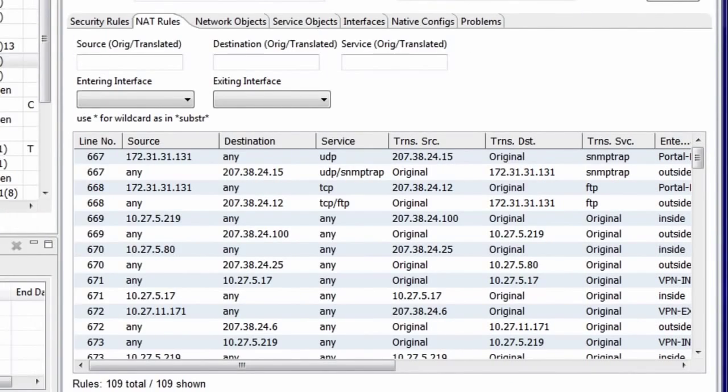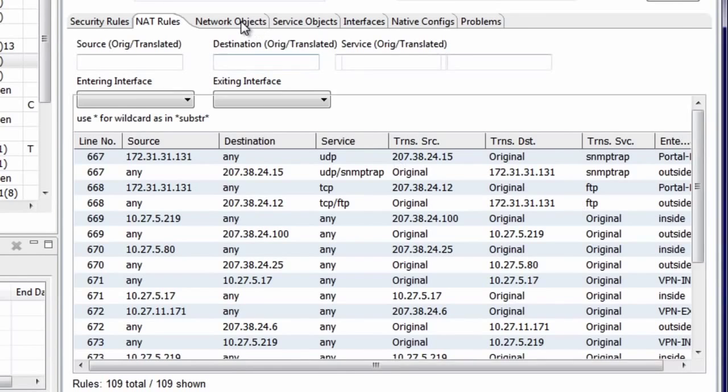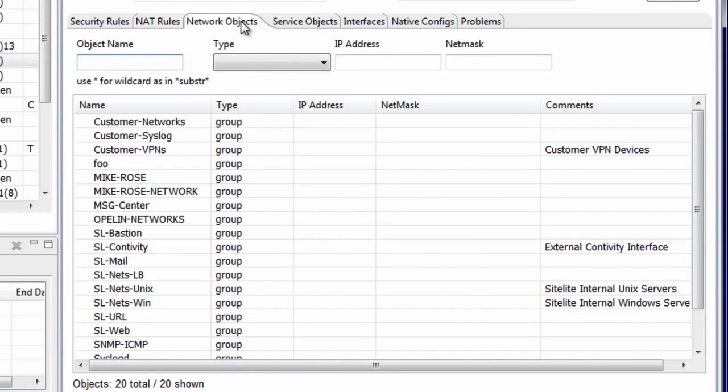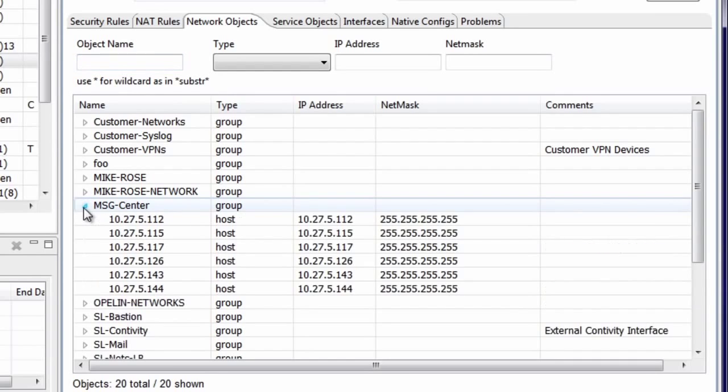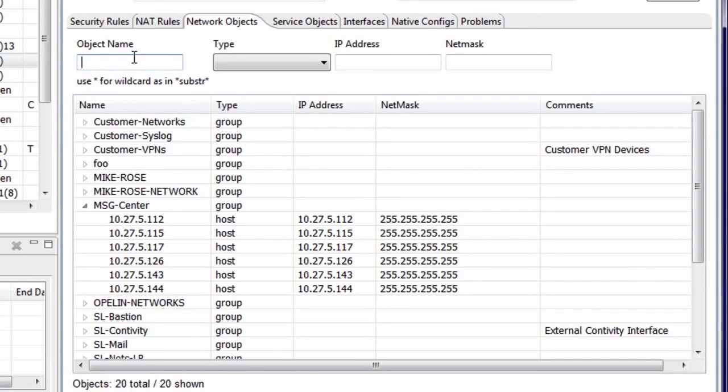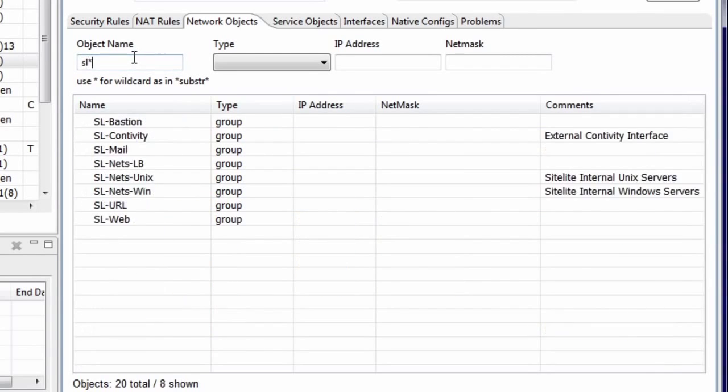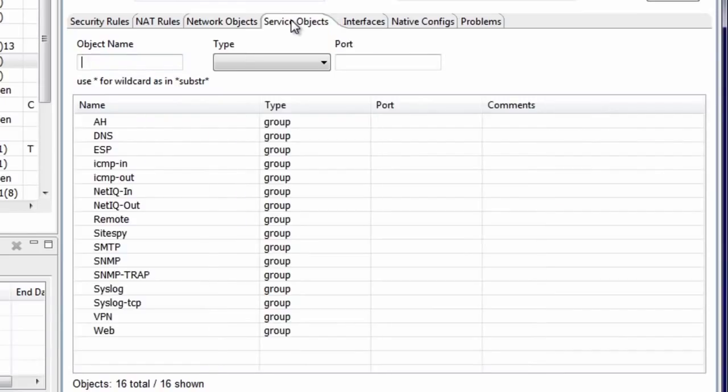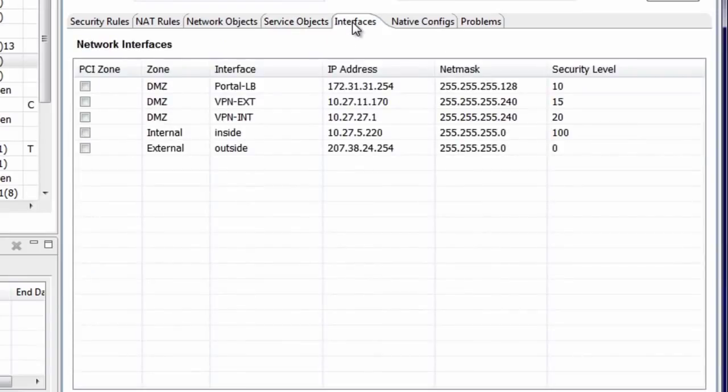The Network Objects tab shows all of the network objects in the configuration. You can expand an object group to see the members in that group, and the object definitions are searchable by name or by value. The Service Objects tab is very similar, but shows the service objects defined in the configuration. The Interfaces tab displays all of the network interfaces associated with the firewall.